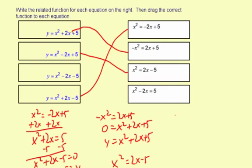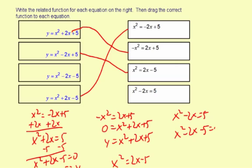For the fourth one, all I need to do is subtract 5, and I get x² − 2x − 5 = 0, or y = x² − 2x − 5. So there's the related function for that equation.